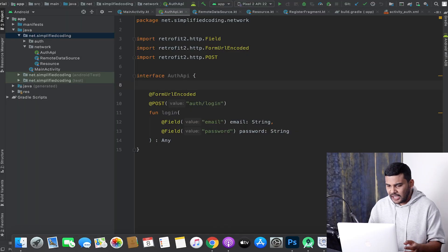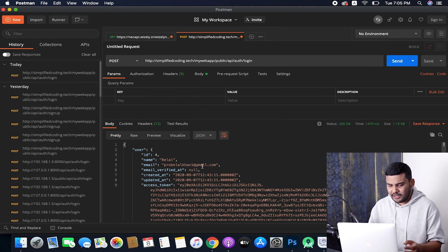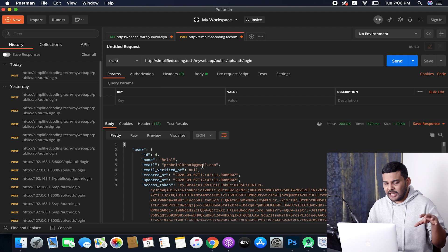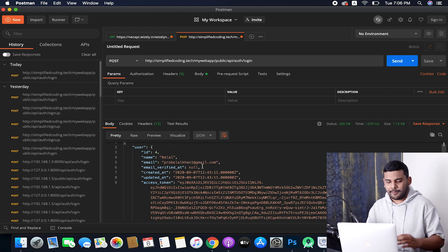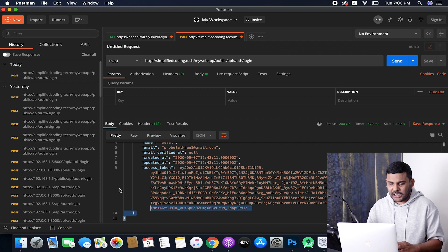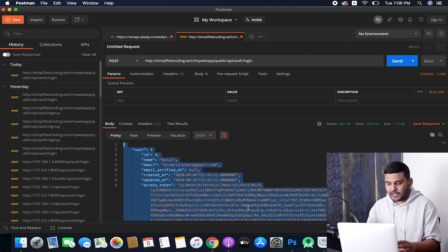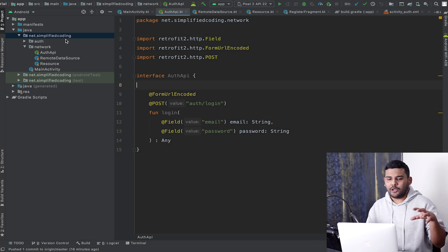In this video we will create the repository, but before creating the repository we will first create the data classes that will map our login response. Here I have Postman, and this is the response we will get when we have a successful login. I will copy the response and use the plugin to generate the response classes.